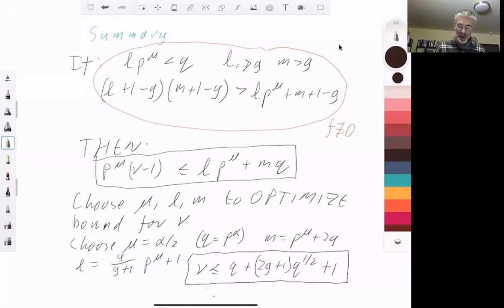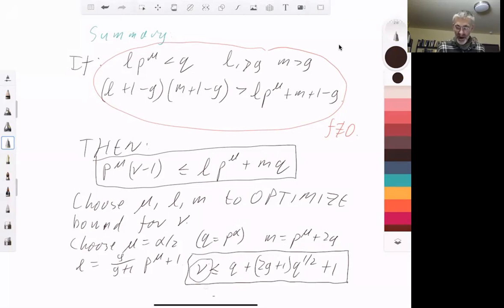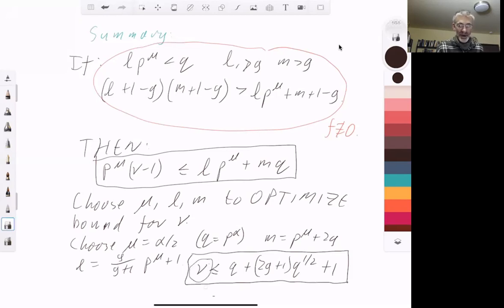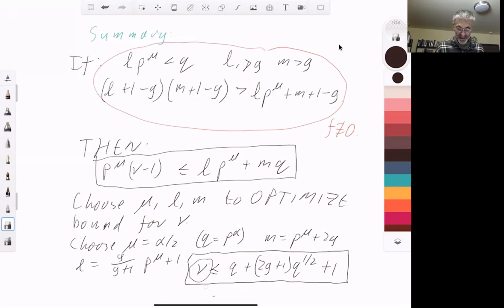This is not quite enough to prove the Riemann hypothesis without further work, because we also need a lower bound for ν, and this argument doesn't directly give one. However, Bombieri had a clever way to obtain a lower bound from ν using the upper bound and a little algebraic geometry. I won't give this here, but I'll leave a link to Bombieri's paper in the description so you can find the last part of the proof there. Thank you.